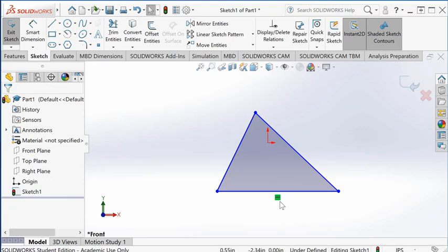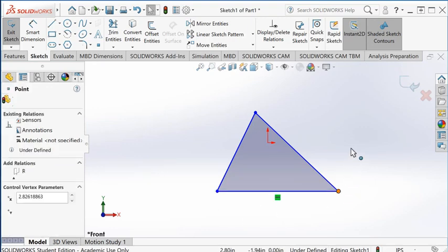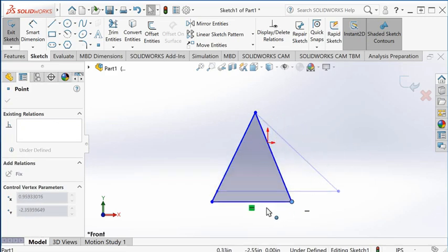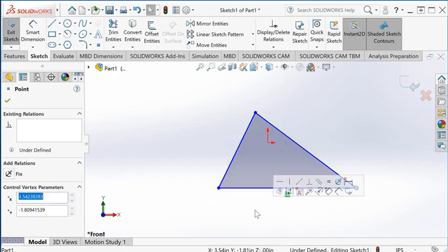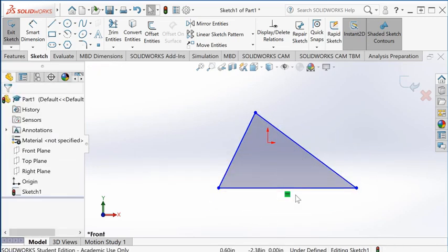As you can see here, a horizontal constraint is applied. As I try to drag it, it doesn't get tilted—it's always kept horizontal.